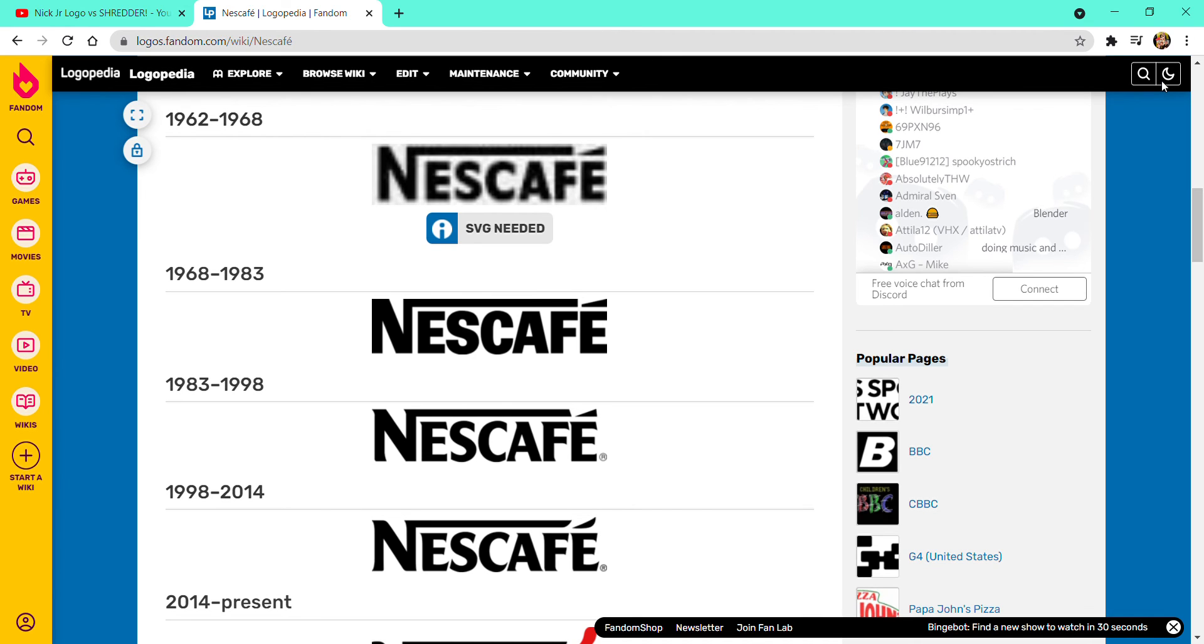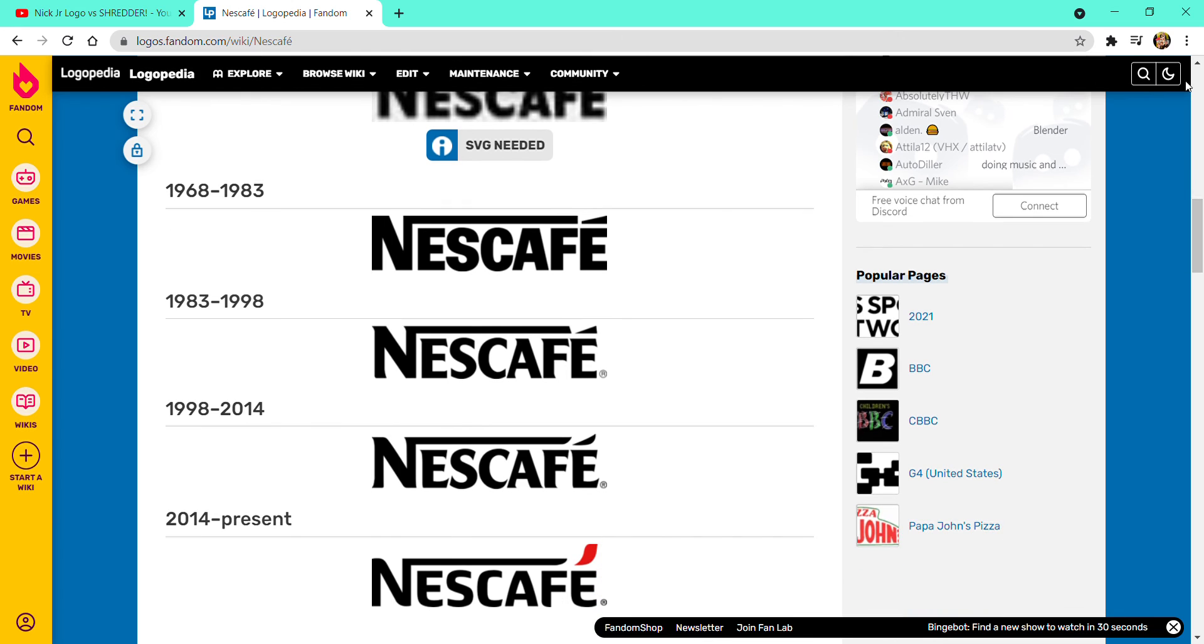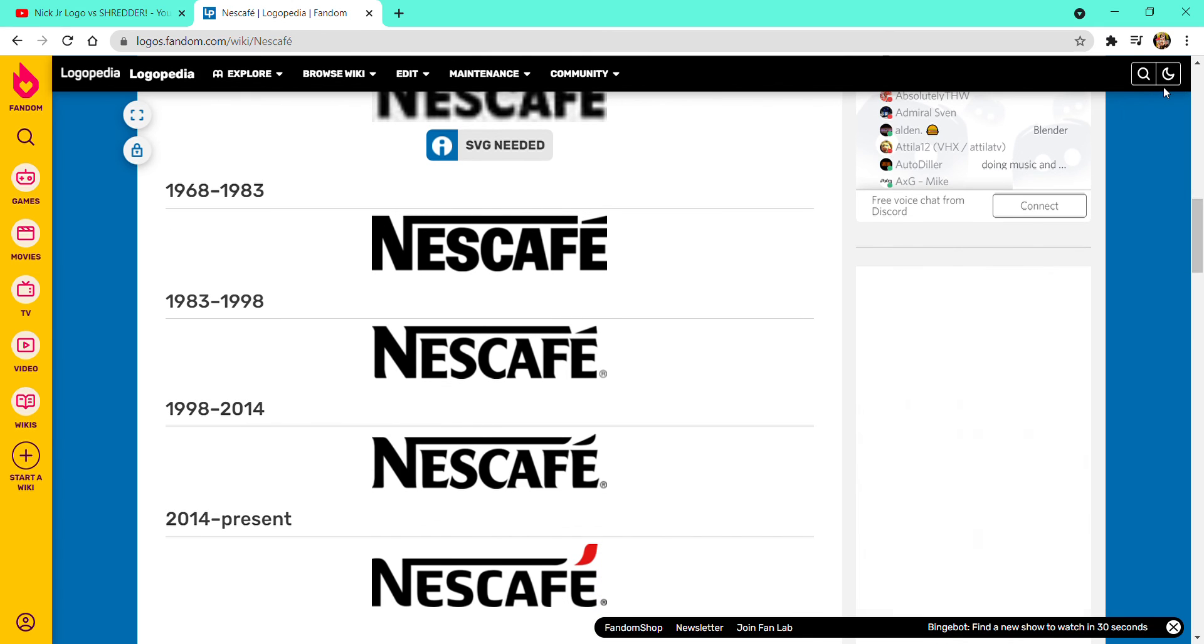1983 to 1998, now it is very boring. 2014 to present, now it's red.